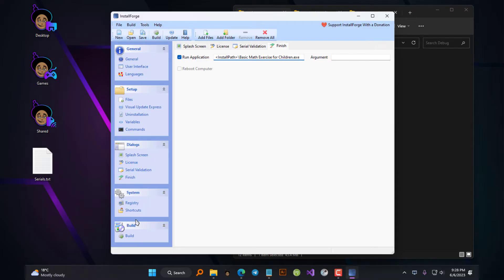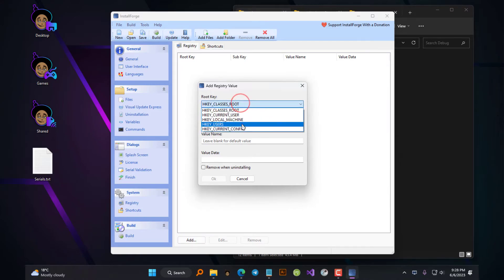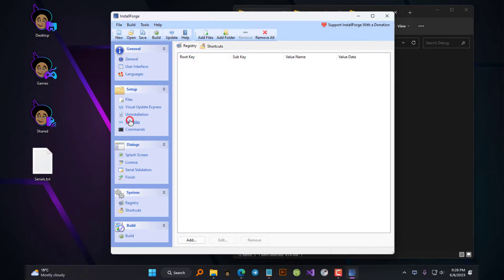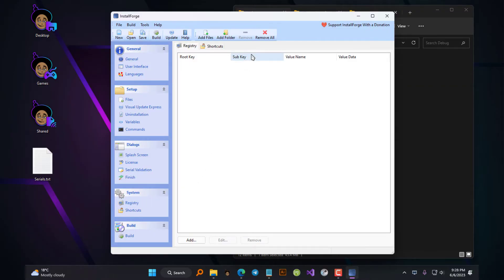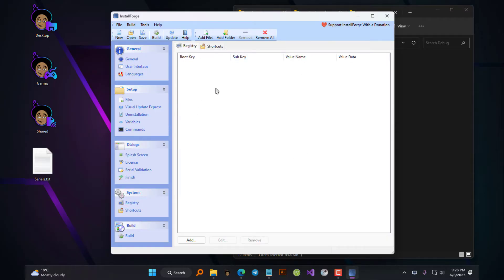Next up is the Registry tab. As discussed earlier, this is used to create permanent registry entries in the system registry editor, whereas the ones in the Variables tab are only temporary. The entries you create in the Registry tab will be permanently stored in the system registry editor if that's something your application needs to work properly. But most applications don't need those files, so you can skip it if that's not something your application needs.